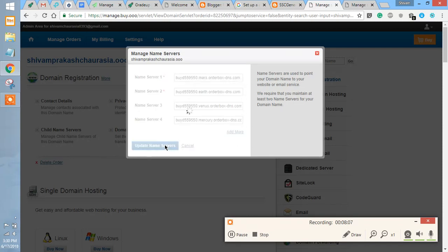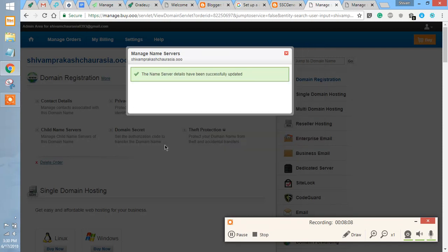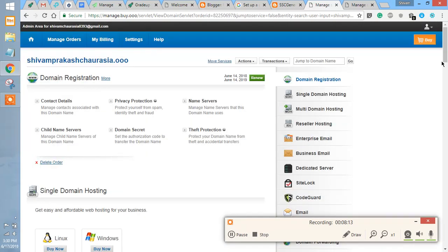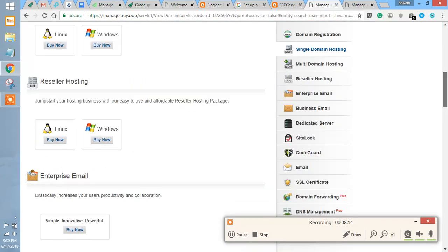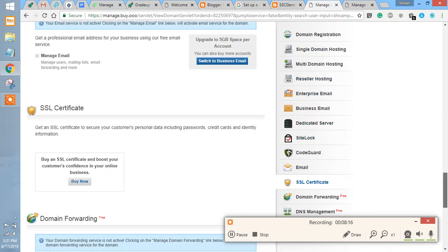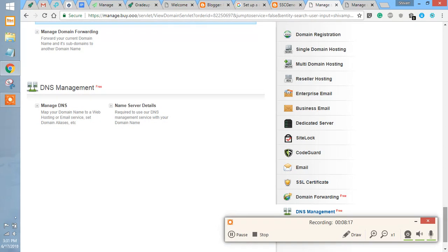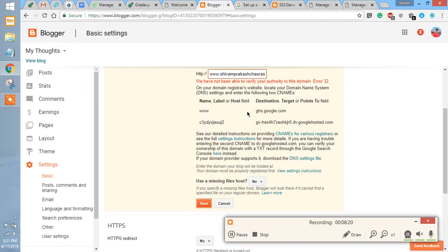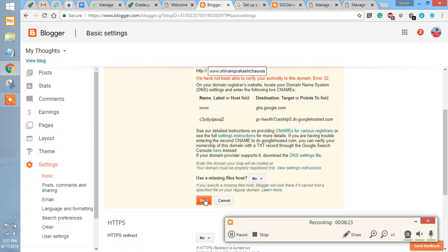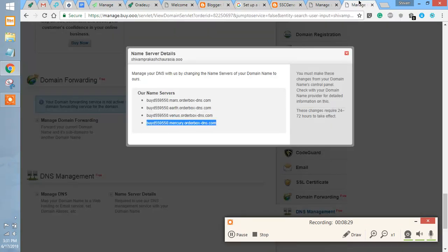Now we are going to click update name servers, so the name servers have been updated. This has been done. As we have updated A records, CNAMEs, and we have also updated the name servers.